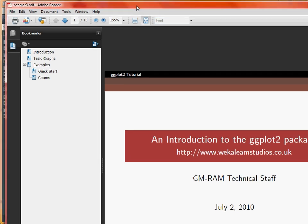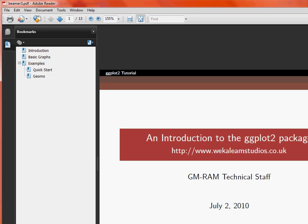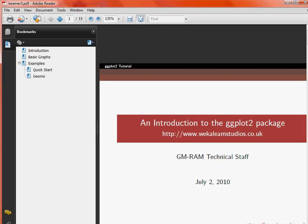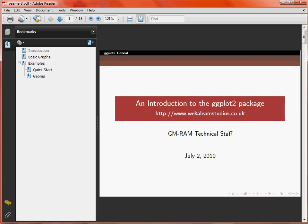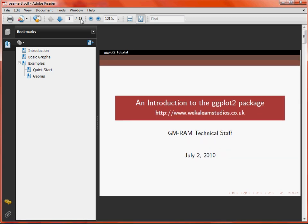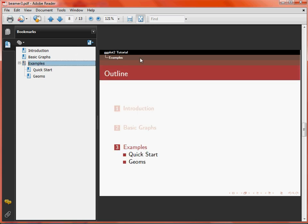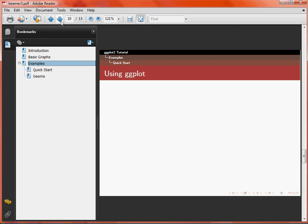We'll just resize this to cover the window. Now we'll see we've gone up to 13 from 11 pages. If we just hop through to the example section, we'll see it's got the outline there. Click through, and now we'll see, because we're going to this subsection, that bit is highlighted. Then we go through to that slide, and that shows that we're going on to the next subsection.